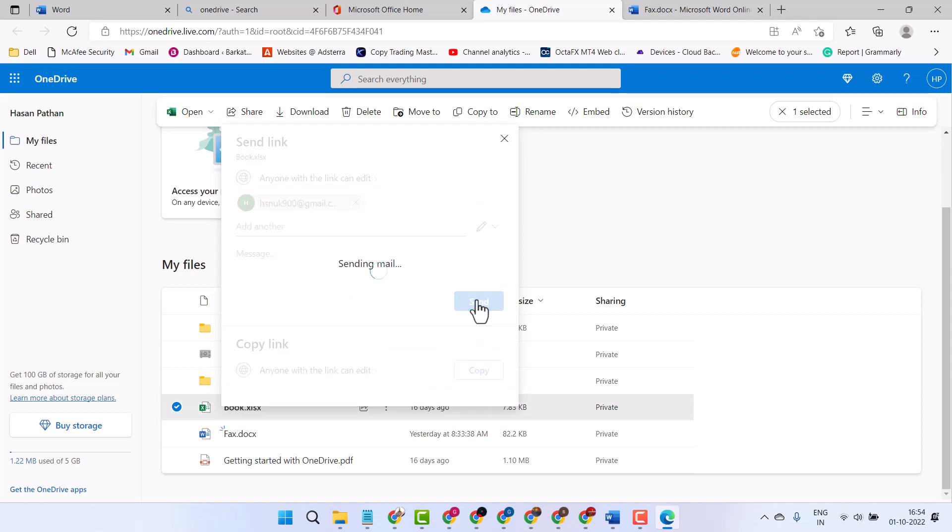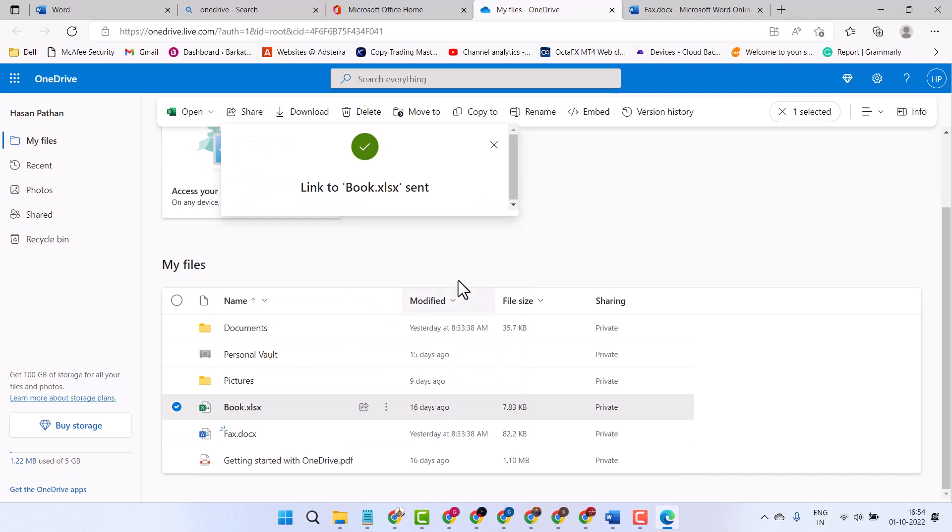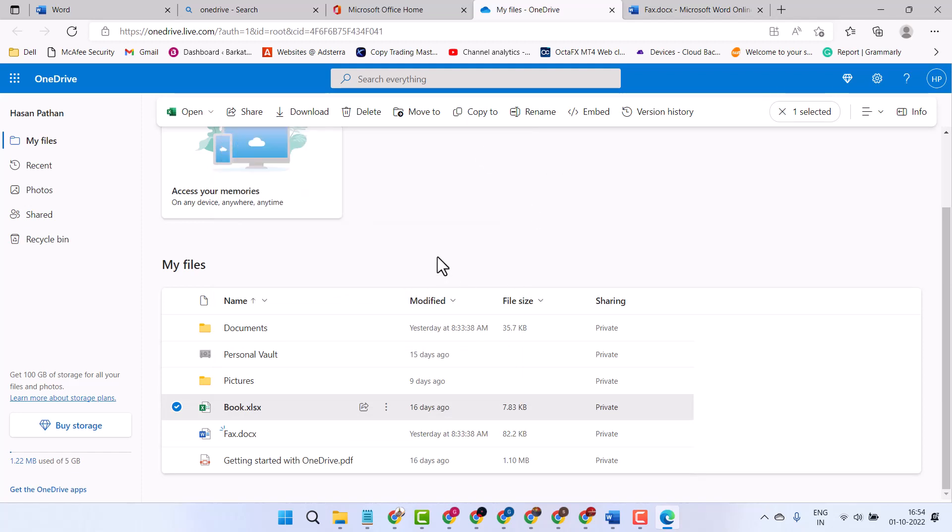Click on send. This is how you can share your OneDrive file or folder via email.